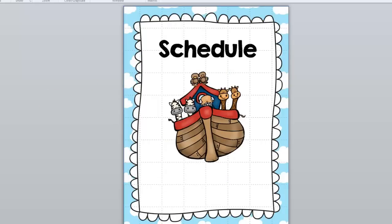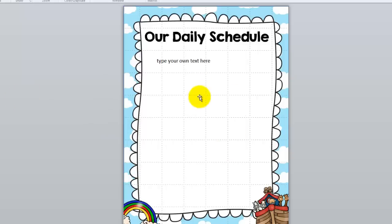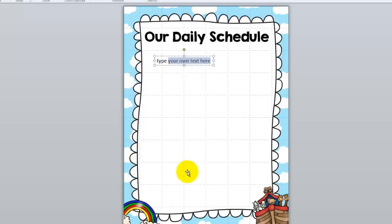Here in the Noah's Arc binder you'll see a schedule cover page. I usually put this in the binder and directly behind it is the daily schedule page. A lot of parents don't know what the daily schedule in their child's classroom is, so you just edit the box and type in your own daily schedule. That way if they want to come have lunch with their child, or need to know when nap time is or what day to send gym shoes, everything is right there.